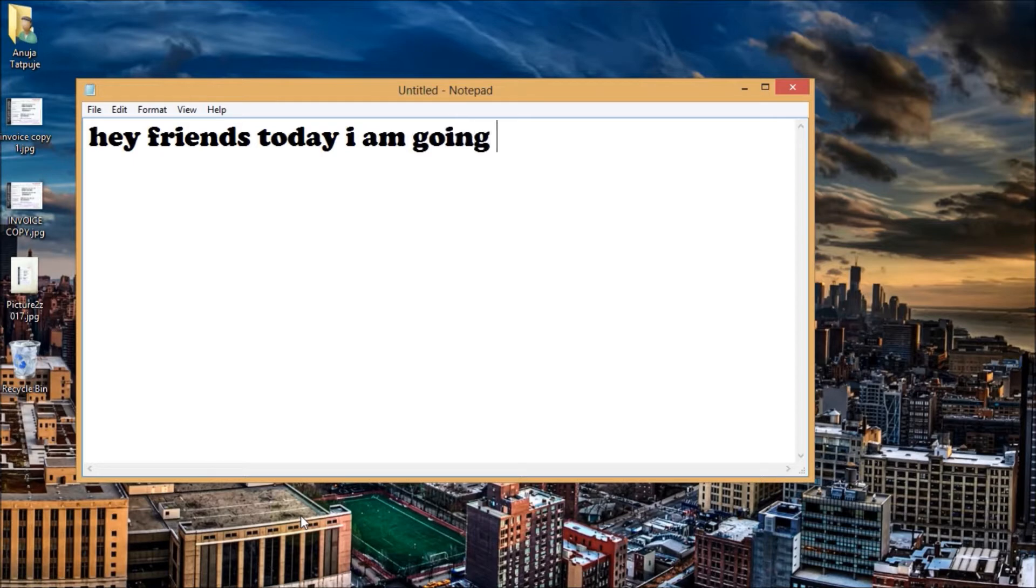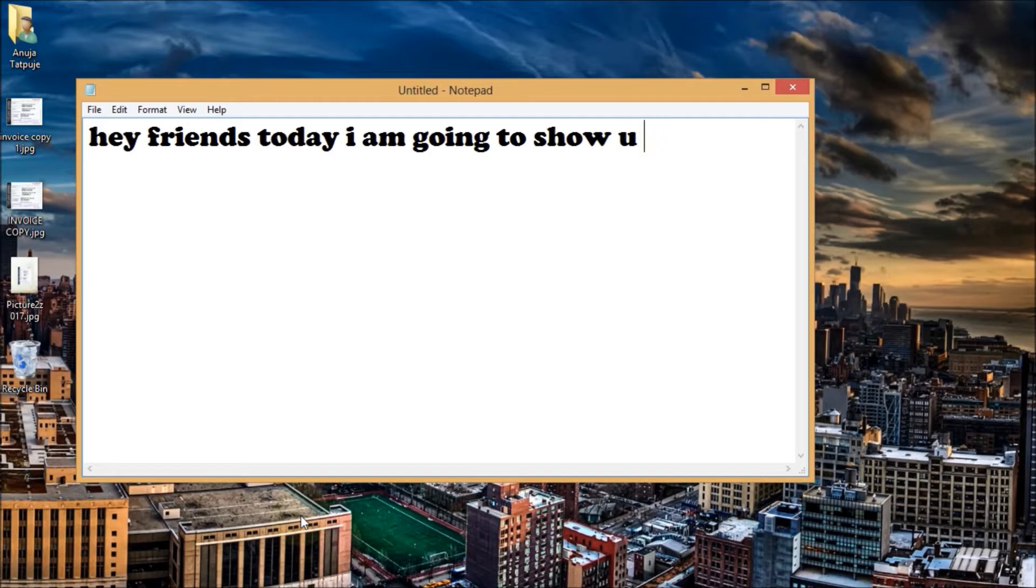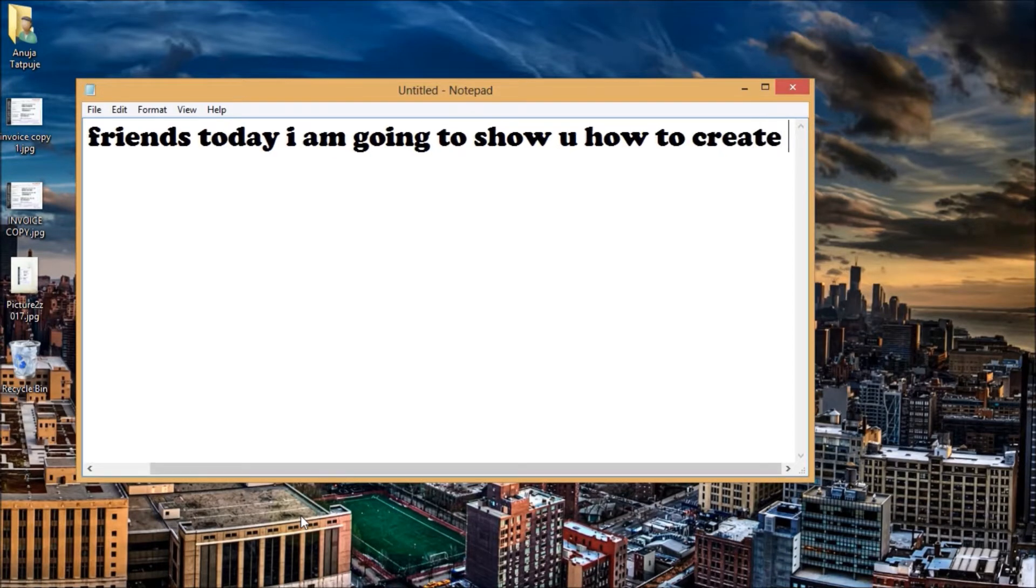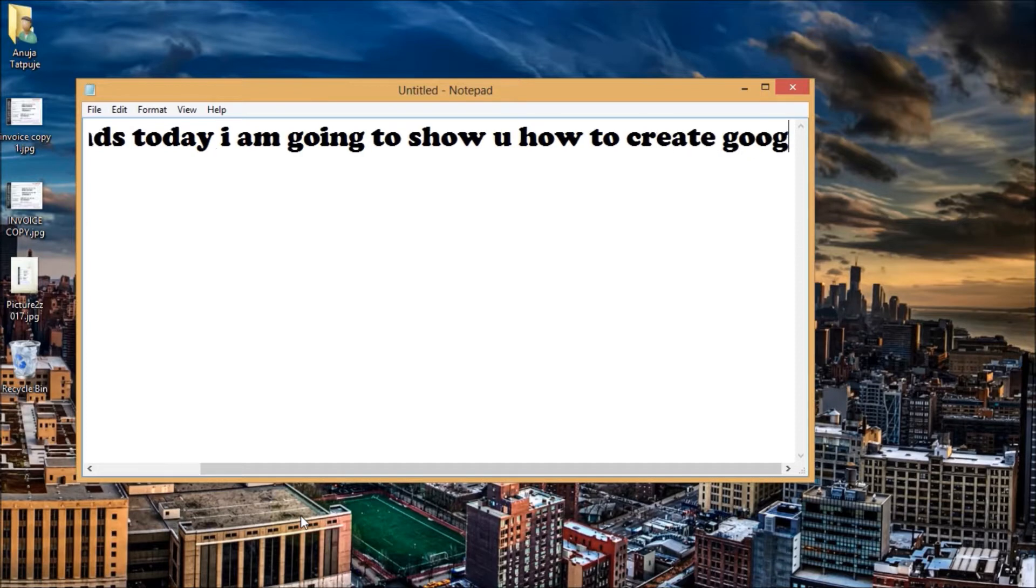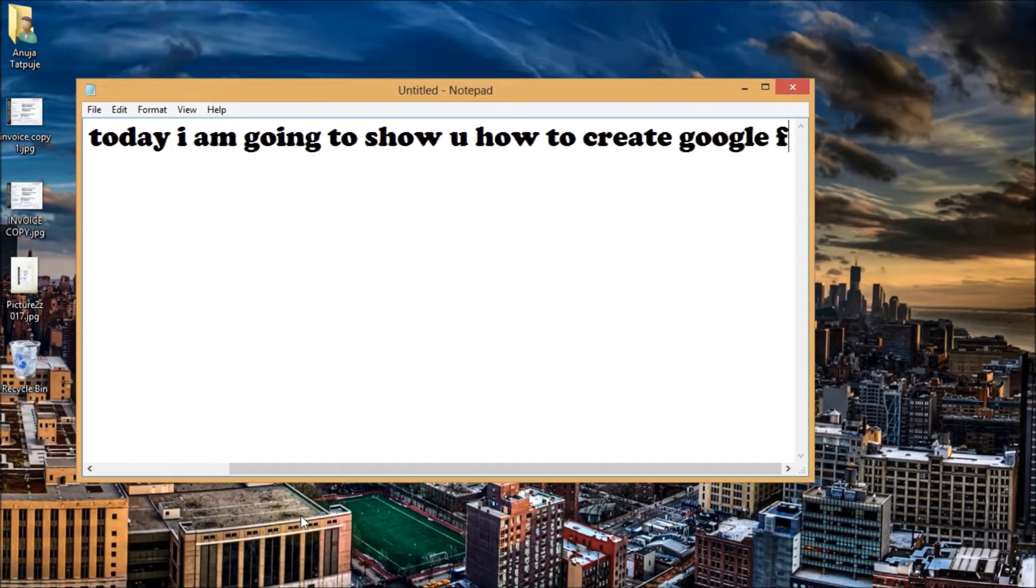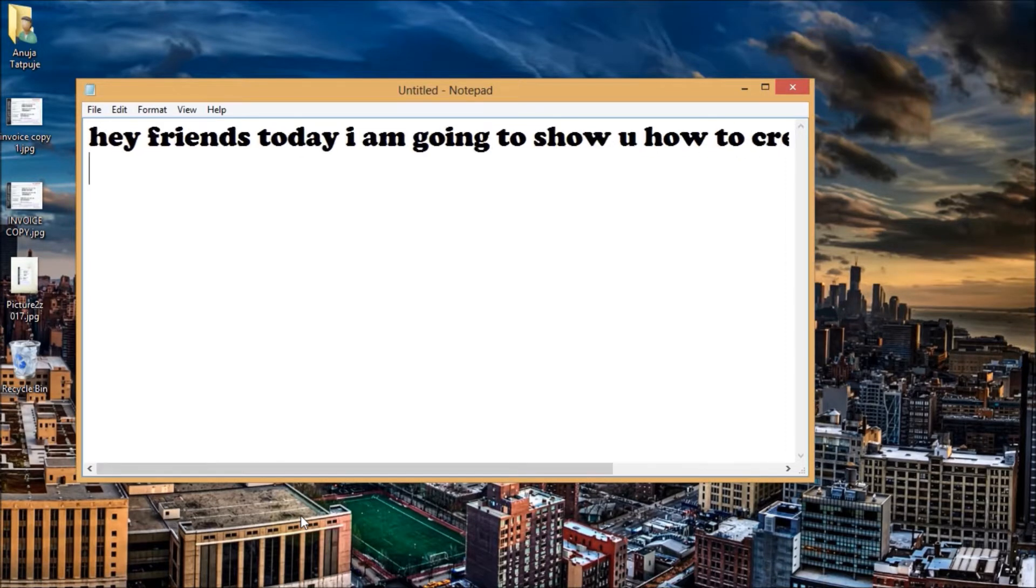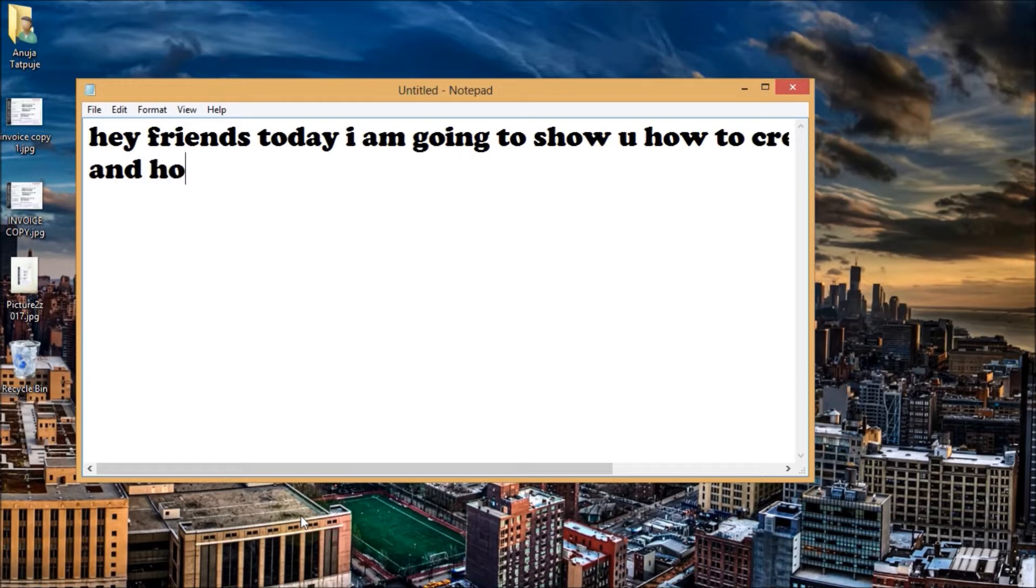This is a very easy, simple, and interesting process that you are going to enjoy. Google Form is used for creating a survey, getting responses from students, and for competitions and many more applications.